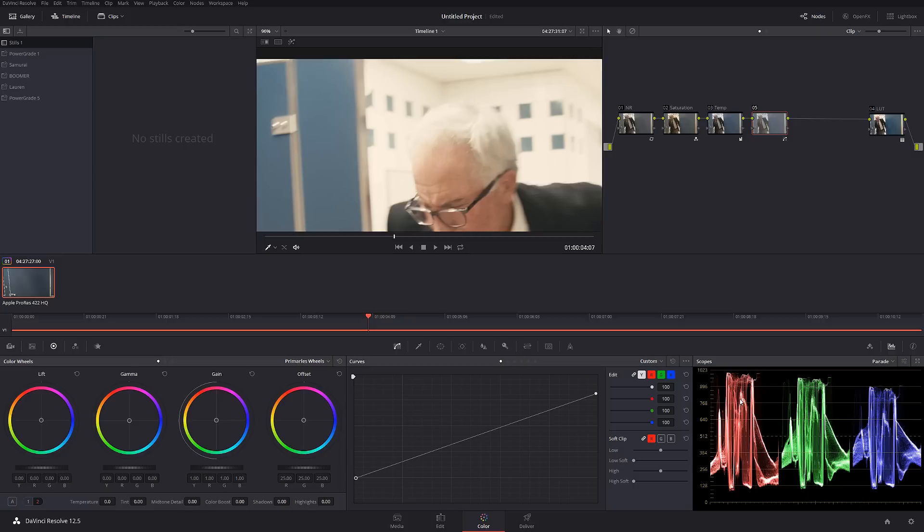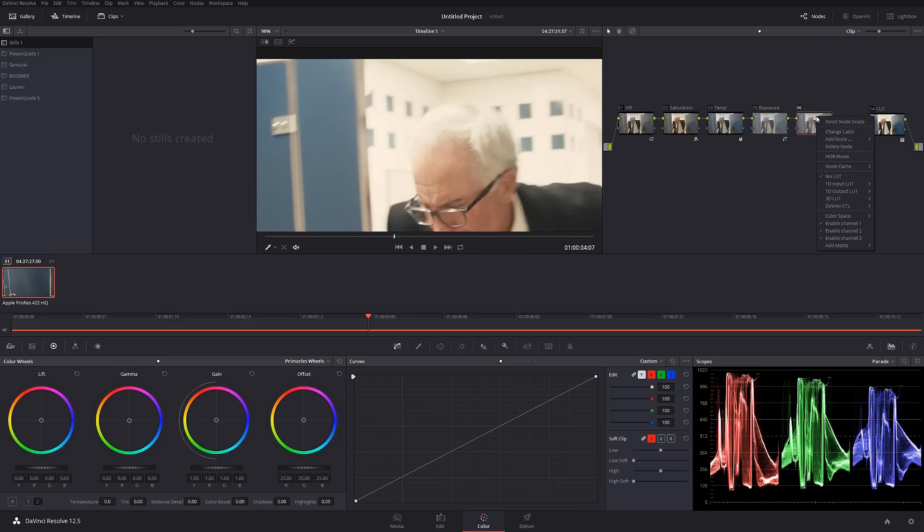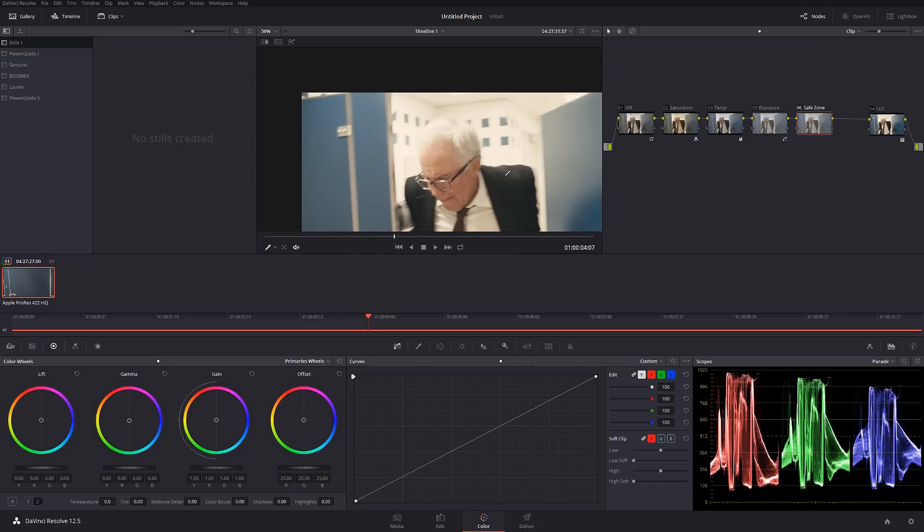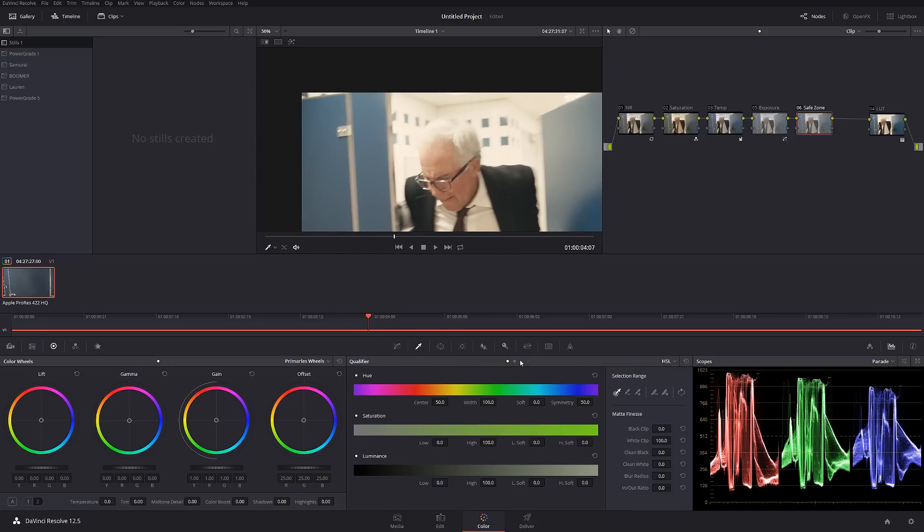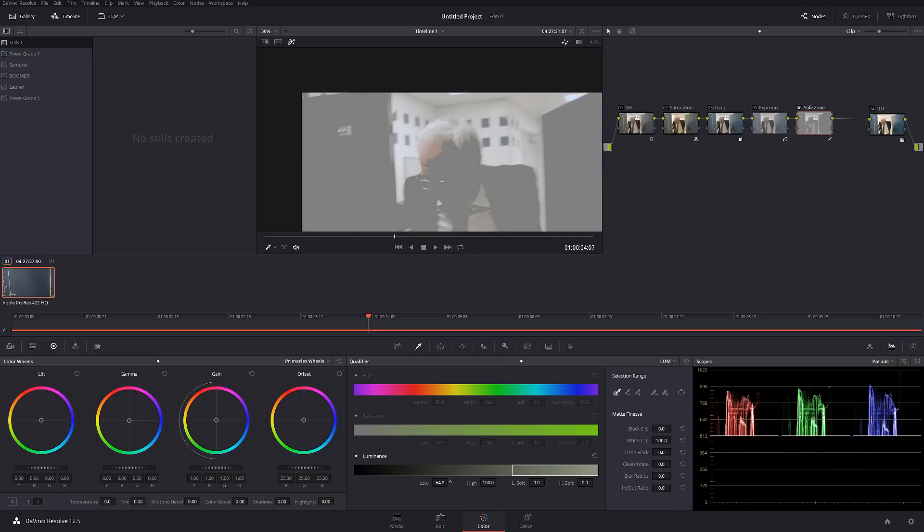This was exposure, let me rename this exposure. And this one I'm going to call this safe zone. Basically what I'm going to do in the safe zone, I'm just going to select all the highlights.